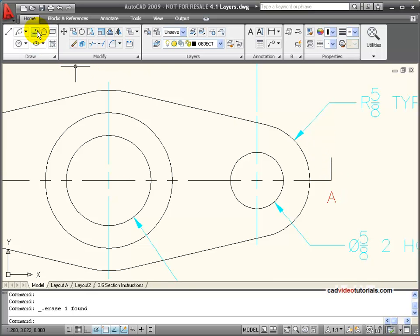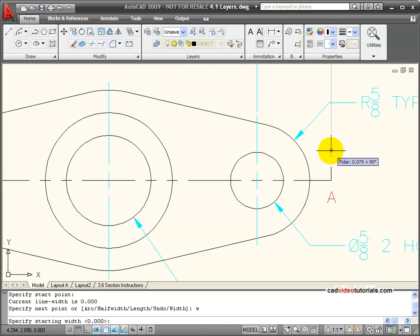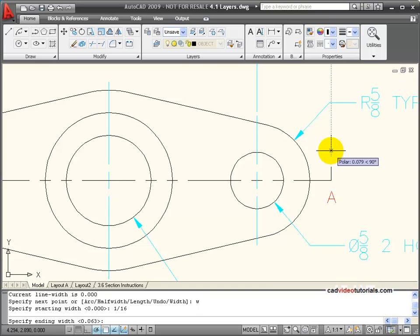I'll get a polyline and I'm going to click on the endpoint as a starting point and then I'm going to hit W on the keyboard to set its width. I'm going to specify the starting width as 1/16th.